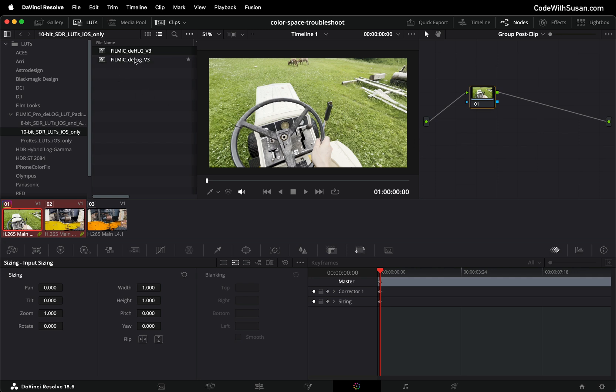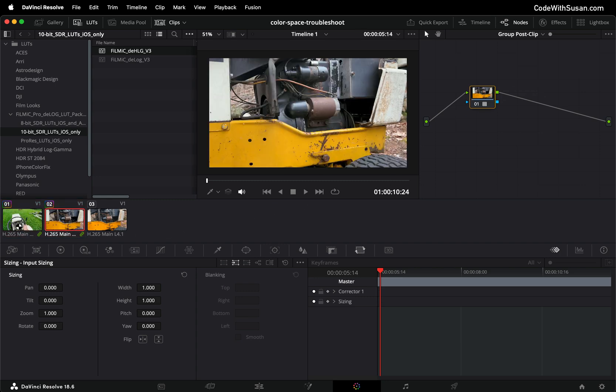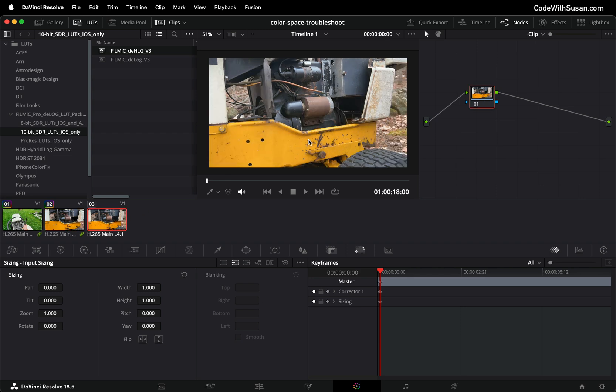Then with that said I'm simply just going to drag the LUT over again onto that node and perfect now both of these clips within this group have that appropriate LUT applied and then that third clip is not oversaturated.